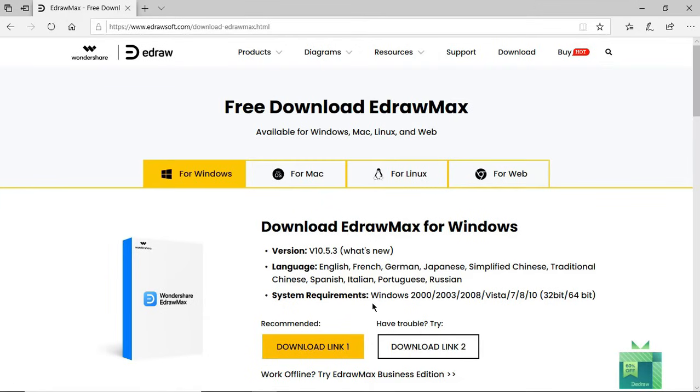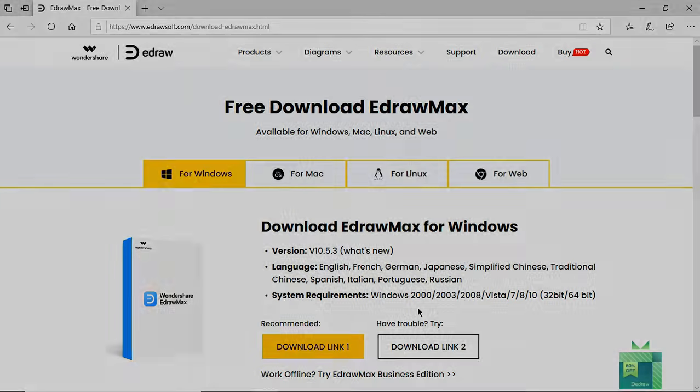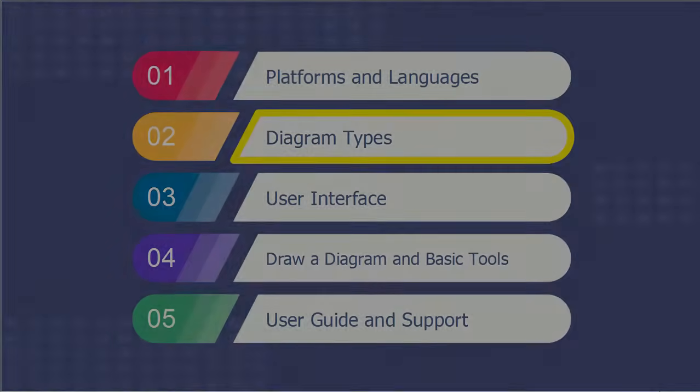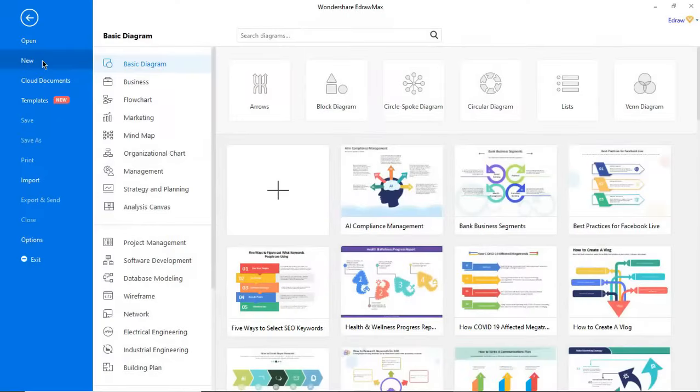These are the basic system requirements required to run the eDraw Max application. Now let's look at what eDraw Max is capable of.